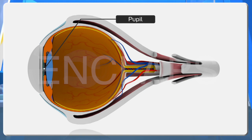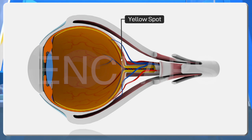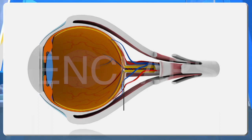The inner layer retina has also divided into two layers. Yellow spot. The part of the retina where plenty of photoreceptors are present. It is the point of maximum visual clarity.